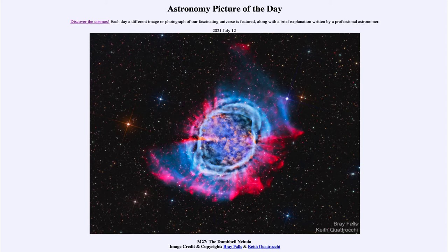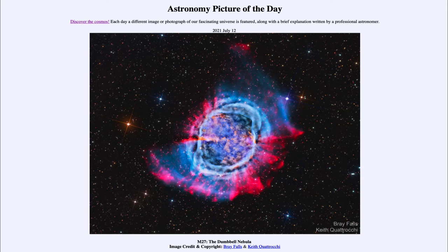This one, M27, the Dumbbell Nebula, is actually a planetary nebula. Now a planetary nebula has nothing to do with planets, but is actually an end-of-life stage of a star like our own sun. At the center is a compact core — what used to be the core of the star — now compacted down to about the size of the Earth, which we call a white dwarf star.